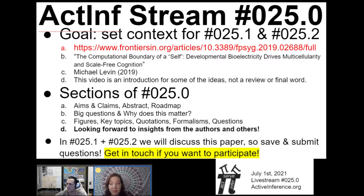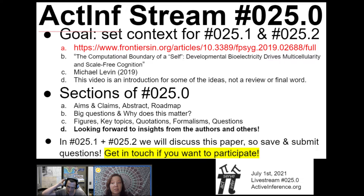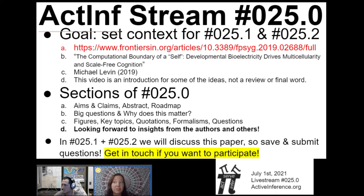In ActInf Lab livestream number 25.0, we're going to be trying to set some context and give an introduction to the paper The Computational Boundary of a Self, Developmental Bioelectricity Drives Multicellularity and Scale-Free Cognition, by Mike Levin. This video is just an introduction to some of the ideas — not a review or a final word. It's like a three-way intersection for people from active inference, developmental biology or cognitive science, or those unfamiliar with either.